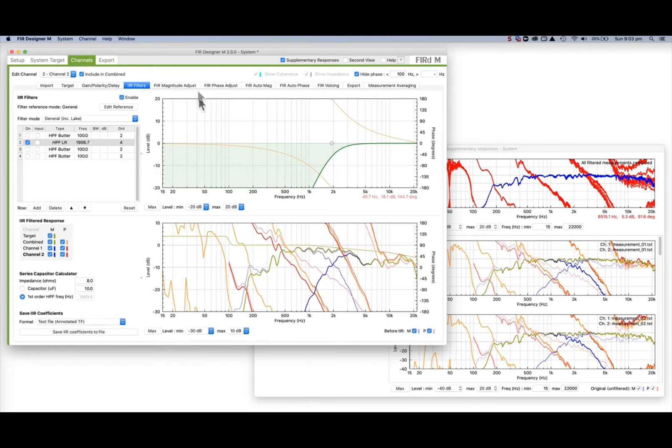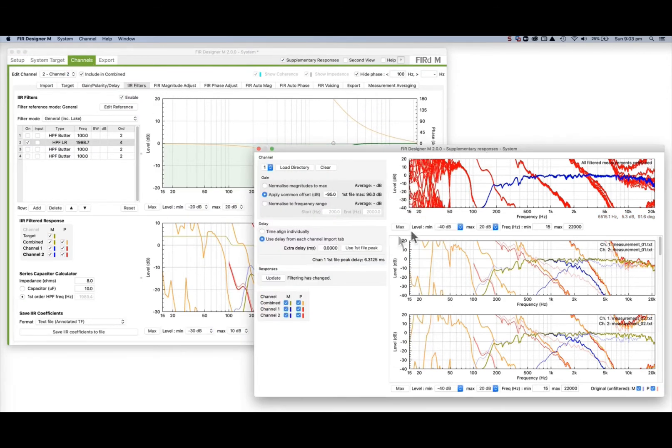When any filtering in the main workflow is changed, press the update button to refresh the plots.